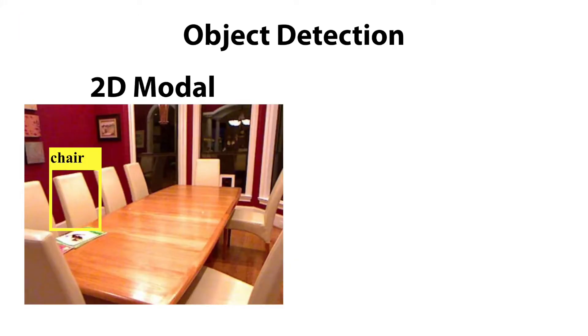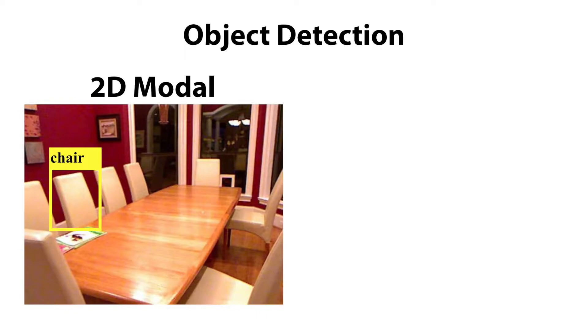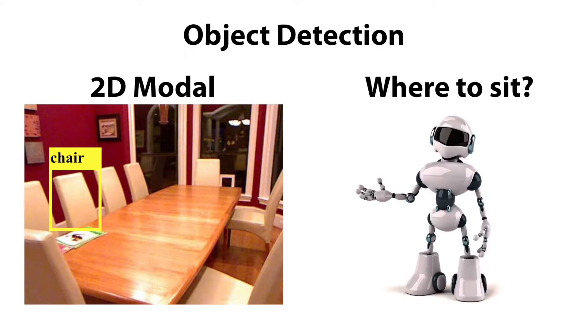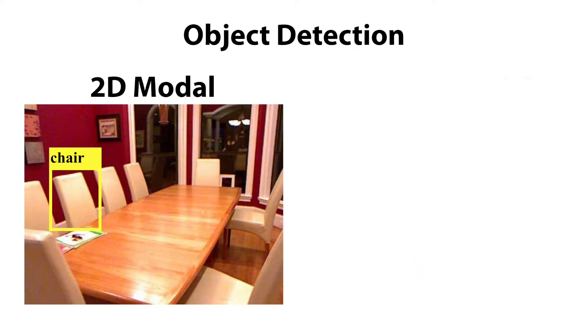Typical object detection predicts the category of an object along with a 2D bounding box for the visible part of the object. While this type of result is useful for some tasks, such as object retrieval, it is rather unsatisfying for doing any further reasoning grounded in the three-dimensional physical world.